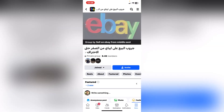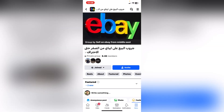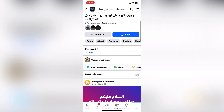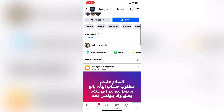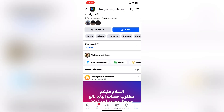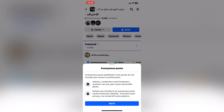I will tap on the group, and if I want to post anonymously without anyone seeing my profile, I will click on 'Anonymous Post' from here.